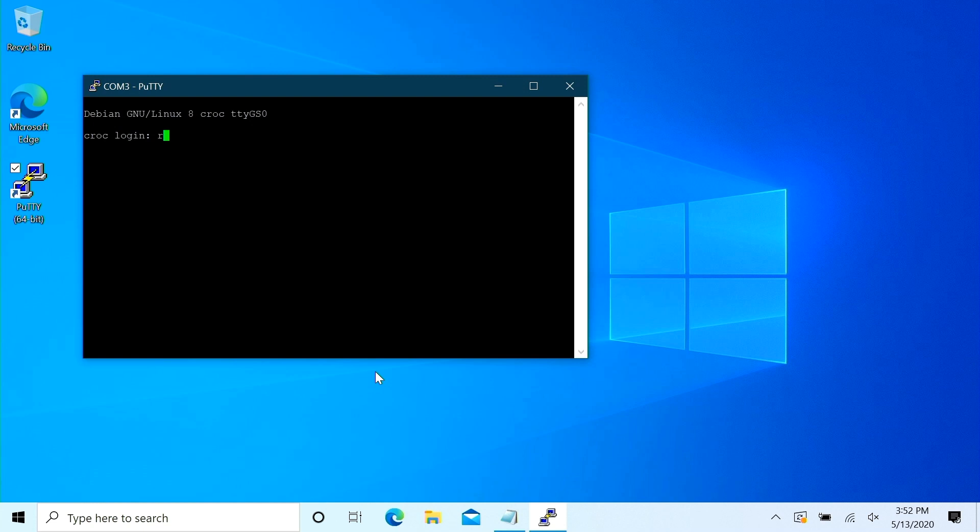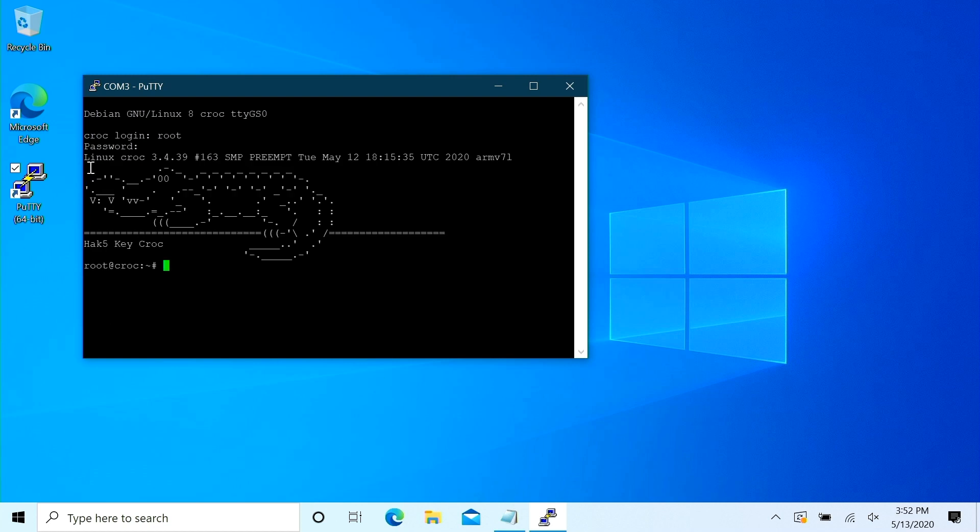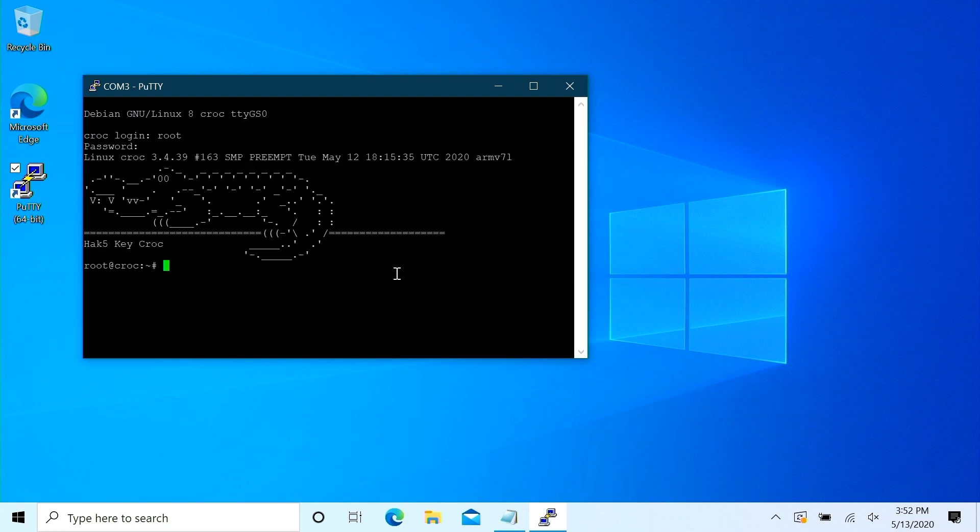But essentially you just click open and you're greeted with your opportunity to log in. Now the user obviously is root and the password is H-A-K-5-C-R-O-C. Yes, continuing with Hack5 tradition through password is Hack5 the name of the device and now you get an even spiffier ASCII art. See it was totally worth it.